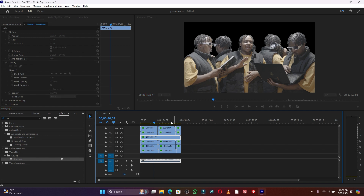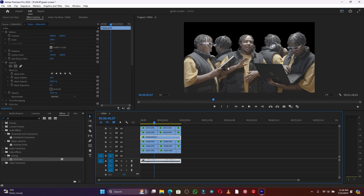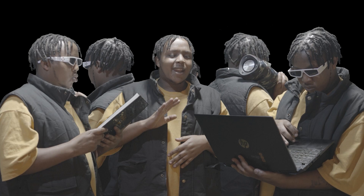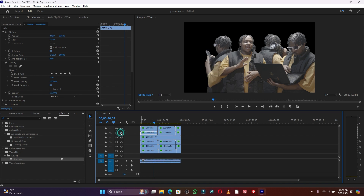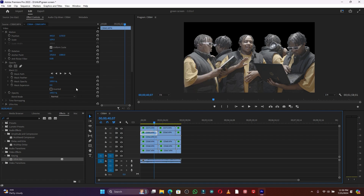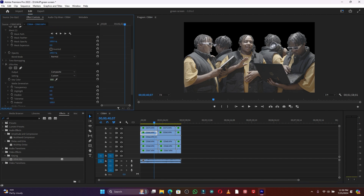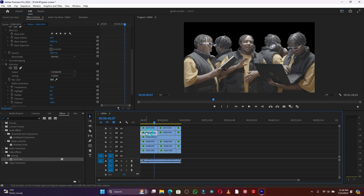If you see some mistakes in the keying — for example on the book — it's because I didn't have enough lighting when shooting. To get the best results with this green screen effect, use enough lighting so the key comes out clean without needing extra masking.